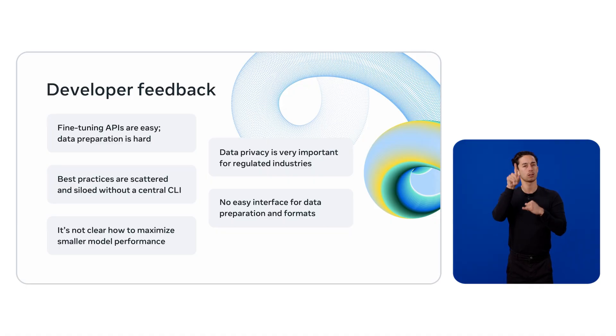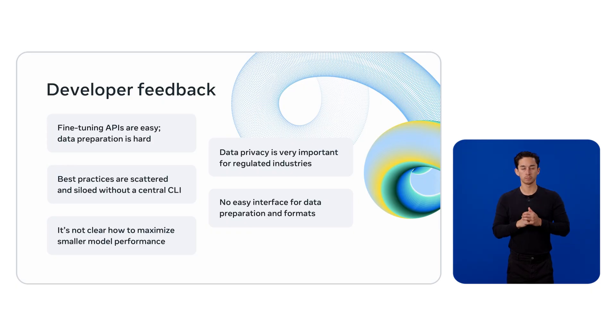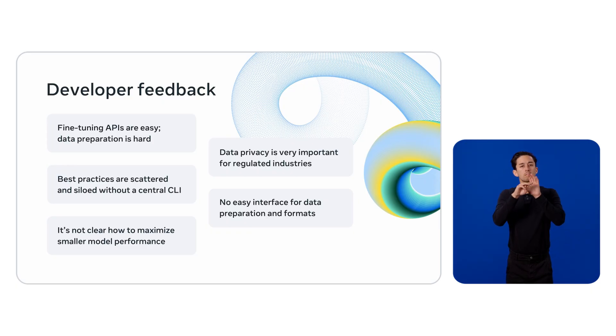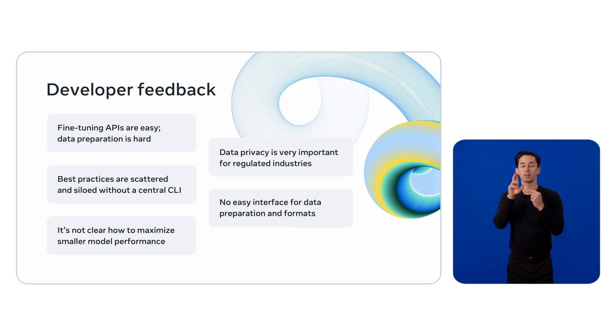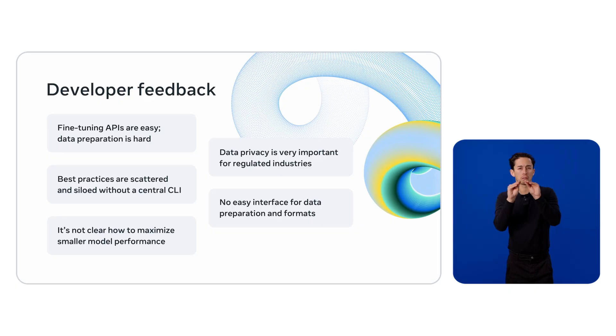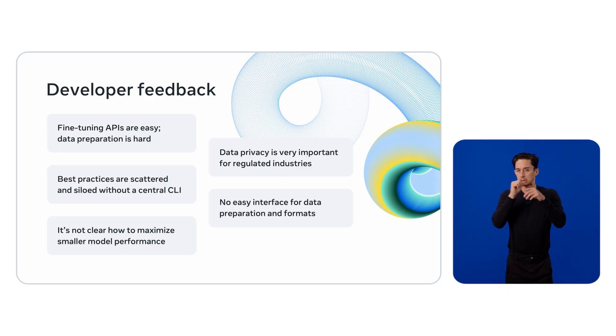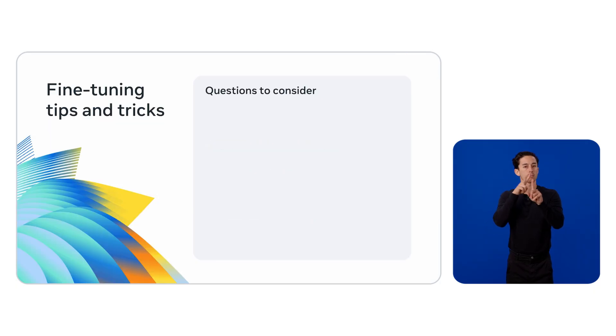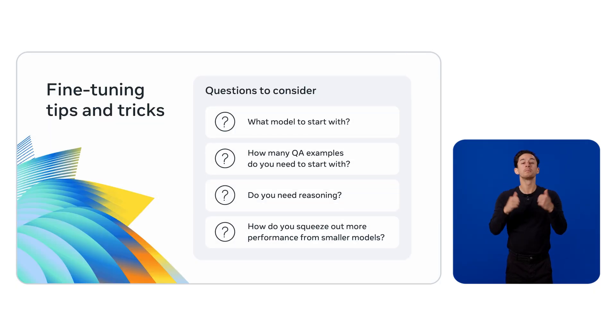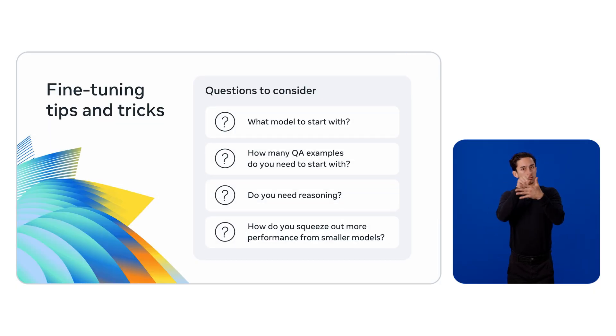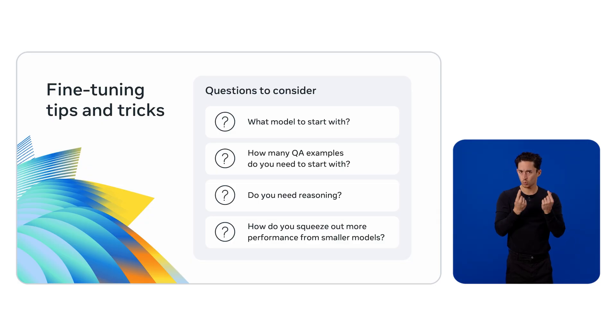And here's the feedback we've heard from you. While fine tuning these models is easy, most of the effort goes into data preparation, and it's relatively not clear what the best practices are there. We don't have a streamlined interface sometimes as well for applying these best practices. The overarching questions we hear are: what if I don't have any examples to customize my model with? How many examples do I actually need?